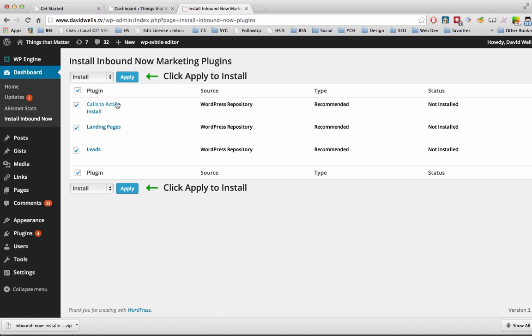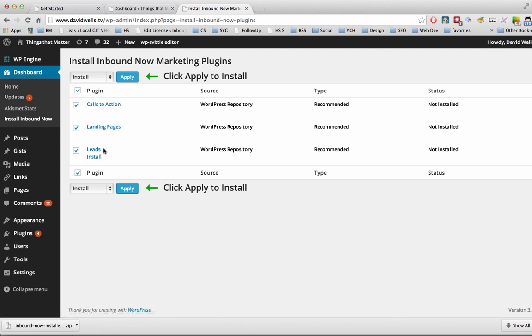And here we have our three different plugins here. So Calls to Action, Landing Pages, and Leads. We highly recommend installing all three. They work great all together as a kind of complete inbound marketing setup. So I'm going to click on Apply.